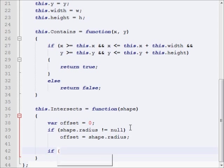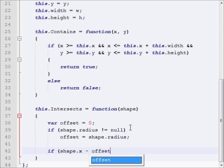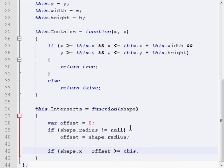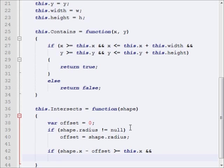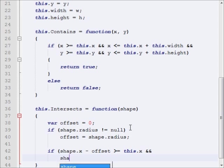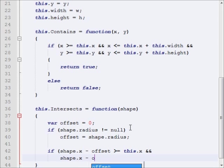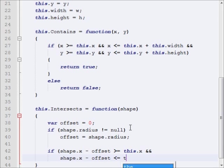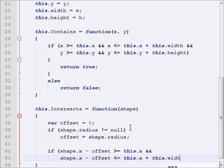So let's start off. If shape.x minus the offset is greater than or equal to this.x, and I'll just make a new line for each one of these, because this is going to be a long if statement, we're checking a lot of things.